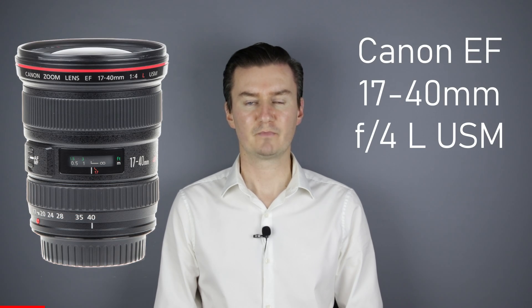Hello everyone. In this video I show you how to solve the focus hunting problem on a Canon 17-40mm USM lens.